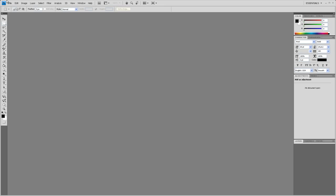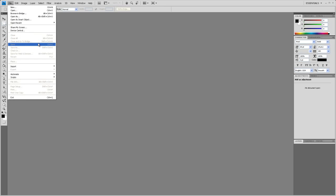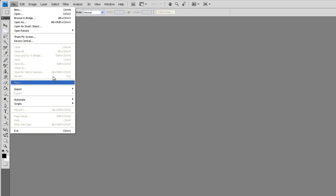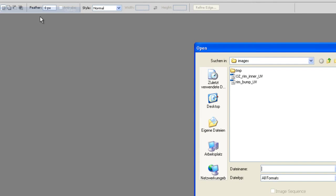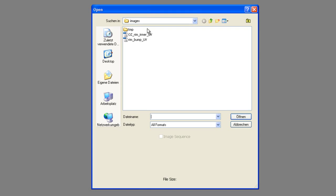Now we are ready to create the bump map and the texture. Let's open the two UV snapshots that we just created. Bring those in.